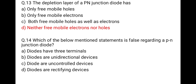The next question is: which of the following statements is false regarding a PN junction diode? Option one: diode has three terminals; option two: diodes are unidirectional devices; option three: diodes are uncontrolled devices; option four: diodes are rectifying devices. The false option is that a diode has three terminals. PN junction diode conducts in only one direction, is an uncontrolled device, and its application is rectification. But a diode has two terminals, not three — so option one is wrong.